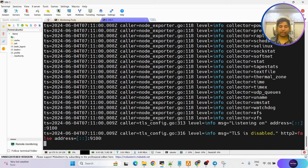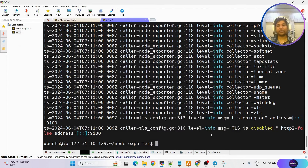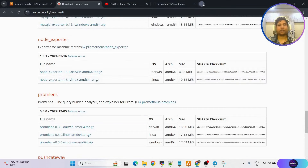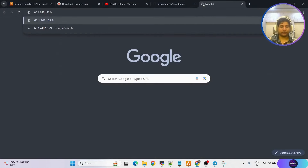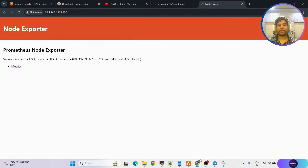Since I used the ampersand sign, it is running in the background. We can access it using the public IP address on port 9100 — and you can see the node exporter is running correctly. We can also check the metrics, and yes, it is able to get the metrics as well. That part is done.